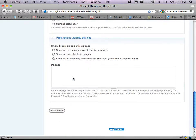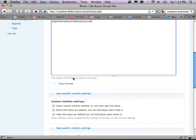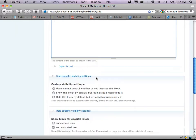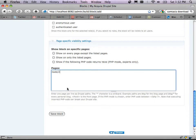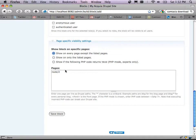Pages it appears on: if I put a path in here, this block will only appear on that page. For example, putting 'node/2' means only the home page. Or I could choose 'show on every page except the following' — if I leave that blank, it'll be on every page. Let's save it. When you create a new block, it's disabled by default. I can drag it over to the right sidebar and click 'save blocks.'